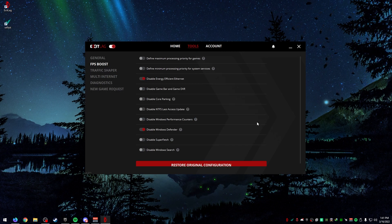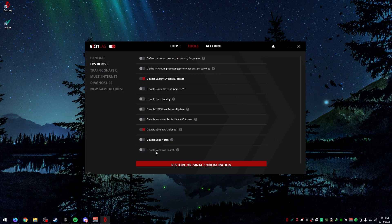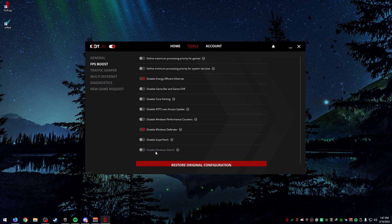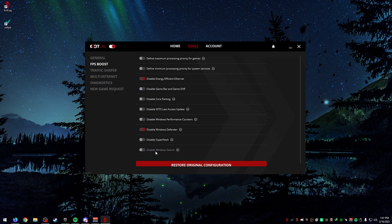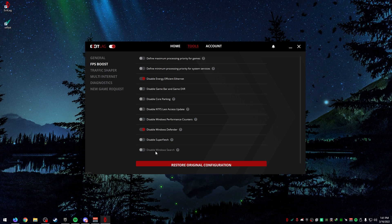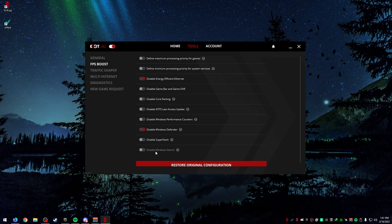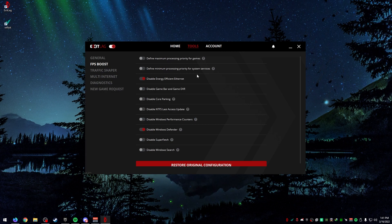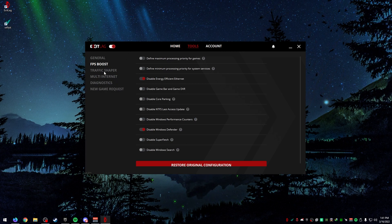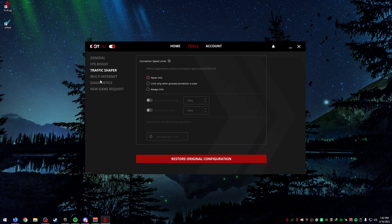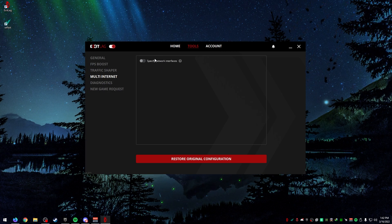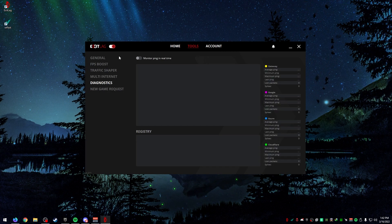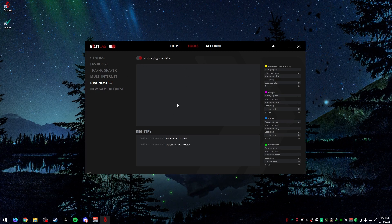For FPS boost, you can turn all of these on if you want to notice a boost. If you've watched my videos before about custom ISOs, these should already be disabled. But if you use straight Windows, then I'd recommend monkeying with a couple of these settings. Traffic Shaper, I wouldn't recommend doing any of this stuff. Multi-network, if you have multiple network interfaces, then maybe this is useful. You can actually test out your pings to specific servers.